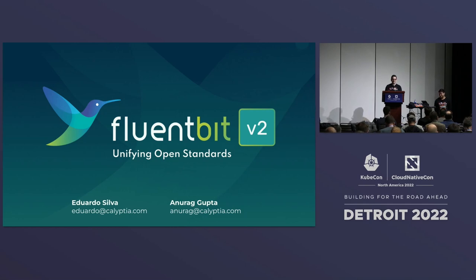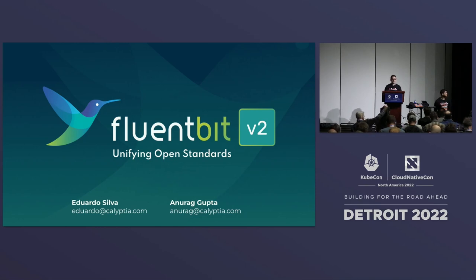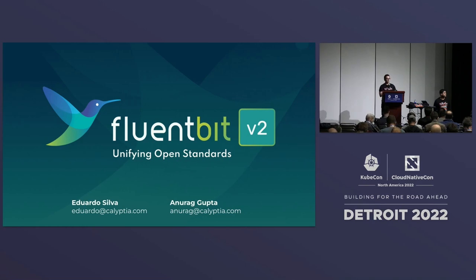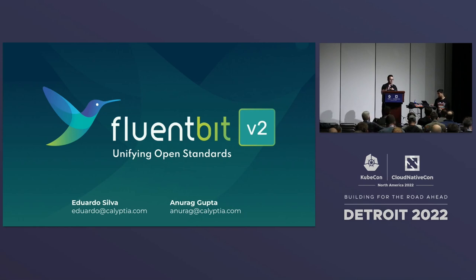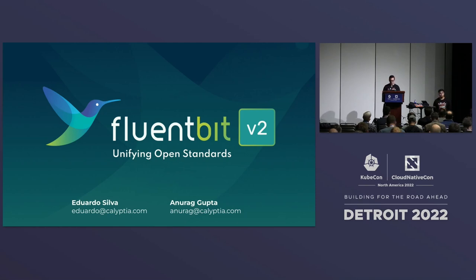My name is Eduardo Silva, and together with Anurag Gupta, who's also my co-maintainer of FluentBit, we are really happy about this announcement. I know that you saw some kind of news this morning. The goal of this session is to give you a very quick intro to the project, a quick update about what's going on, and a quick demo if we have enough time for that.